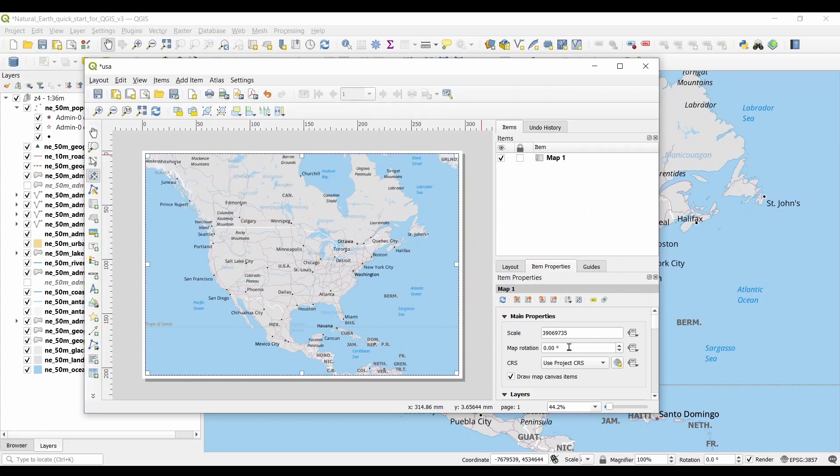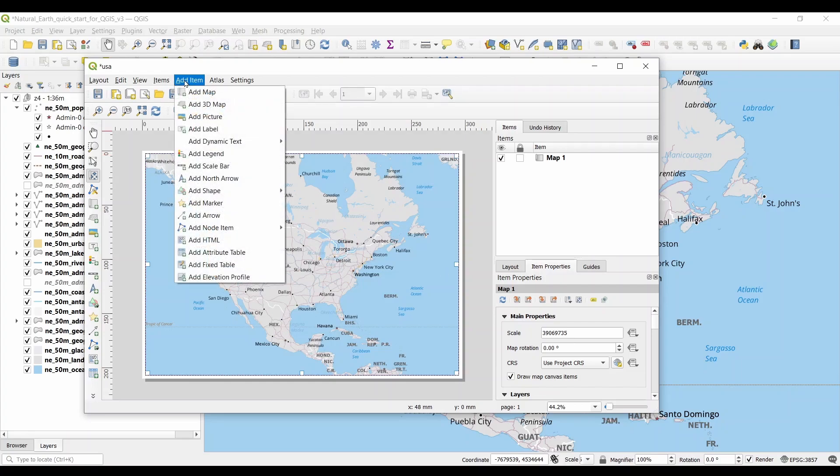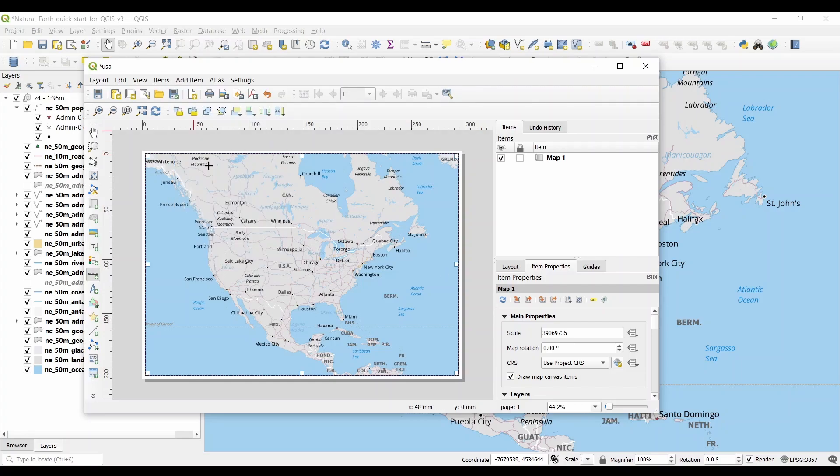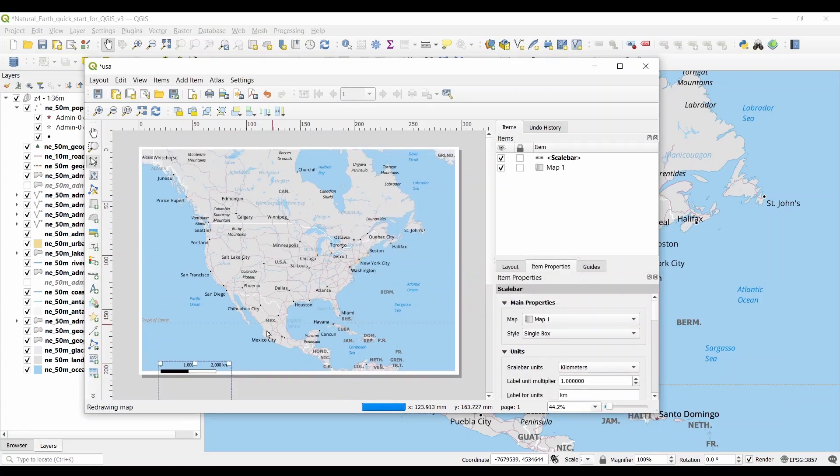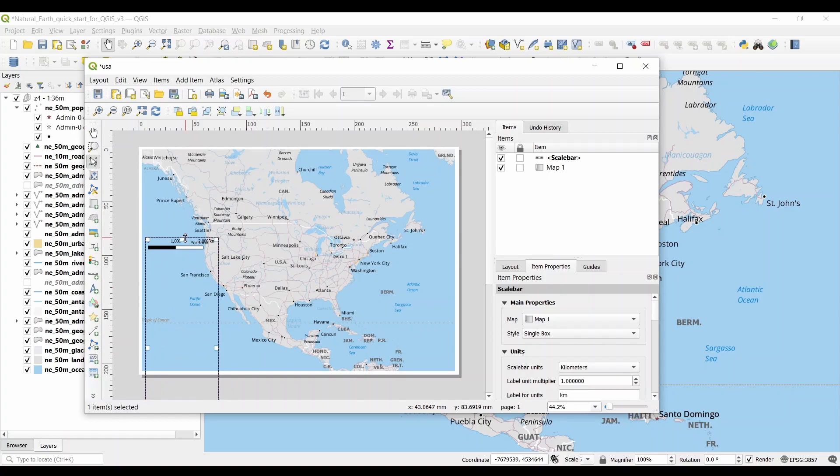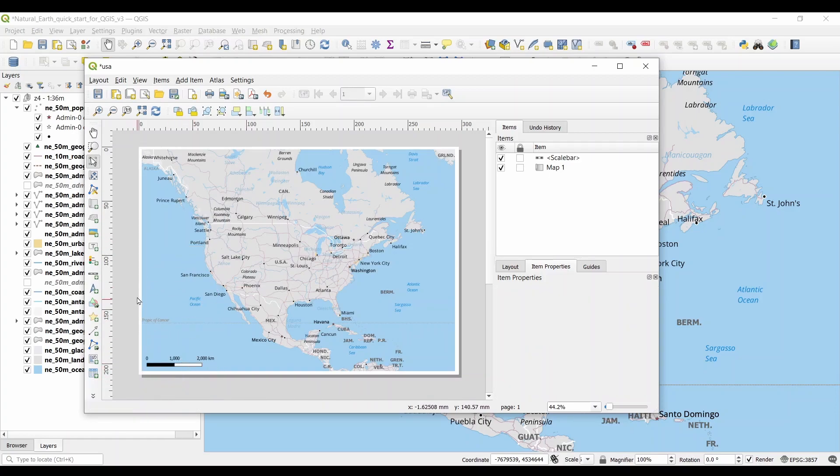By clicking Add Item and Add Scale Bar, it adds a scale bar. There are also options for adding labels, legends, and north arrows, so you can test what everything does. It's important to practice a bit in the print layout so you can get familiar with it. Honestly, it takes a bit of time to get a hang of things.